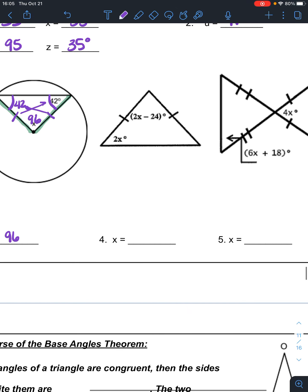In problem 4, I only have two angles marked. There has to be more information, because I have a vertex angle and a base angle. There's no direct relationship between a vertex angle and a base angle in an isosceles triangle. But since those two sides are the same, this angle and this angle have to be congruent to each other. I need to mark it, because at this point I don't have anything to set equal to each other.